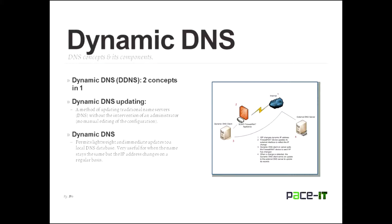The other one is just plain dynamic DNS. No updating involved in that, at least not in the name of it. And that permits lightweight and immediate updates to a local DNS database. It's kind of the same thing, but a little bit different. Where it comes in handy, where it's really useful, is when the name stays the same, the FQDN stays the same, but the IP address changes on a regular basis. That's usually where dynamic DNS comes in handy in a local network. And you should configure it. So if you have a bunch of computers in your local network, and they tend to switch IP addresses, you don't have your DHCP server set to hand out preferred IP addresses. So it's just handing out the random ones that it's supposed to. And you're running a wireless network, then you should have dynamic DNS enabled.